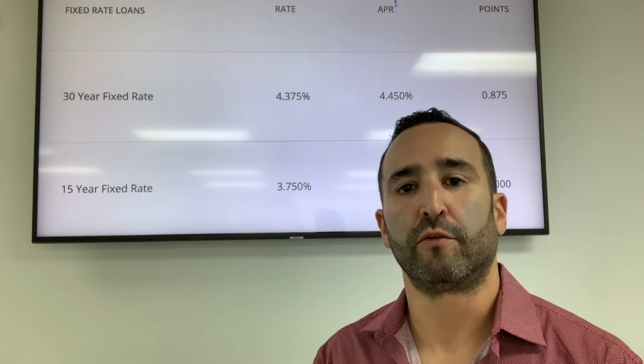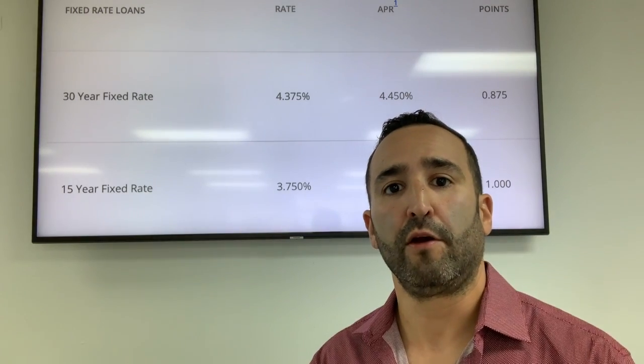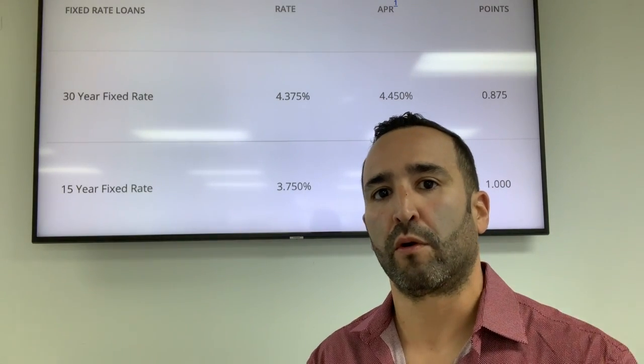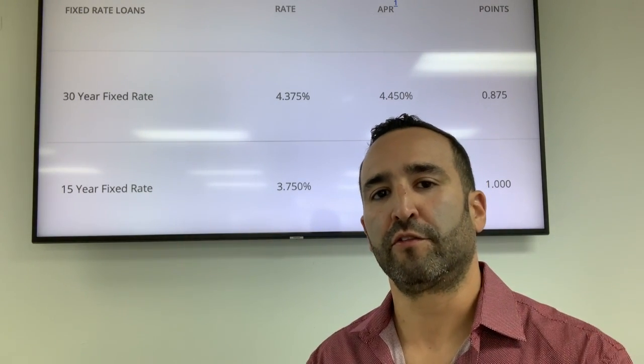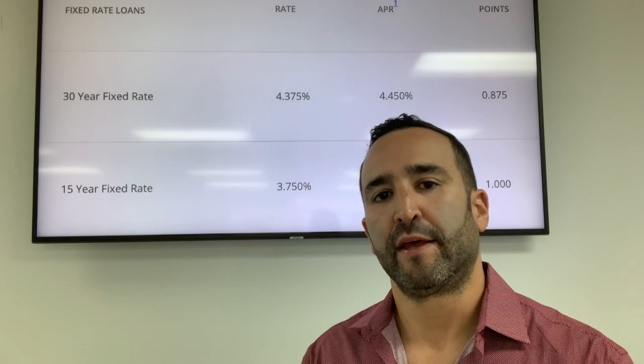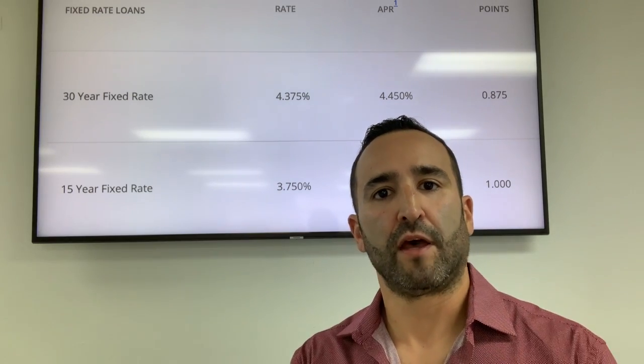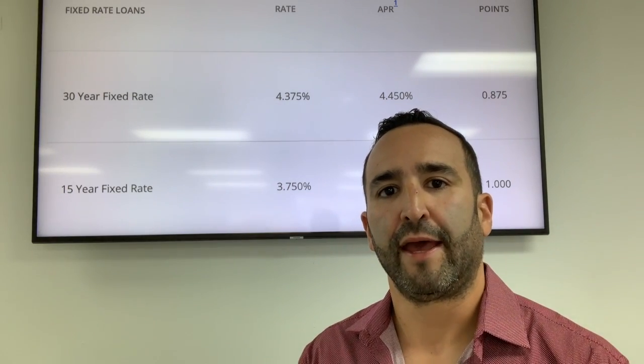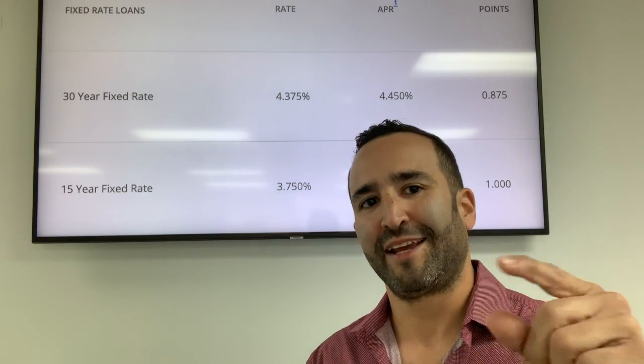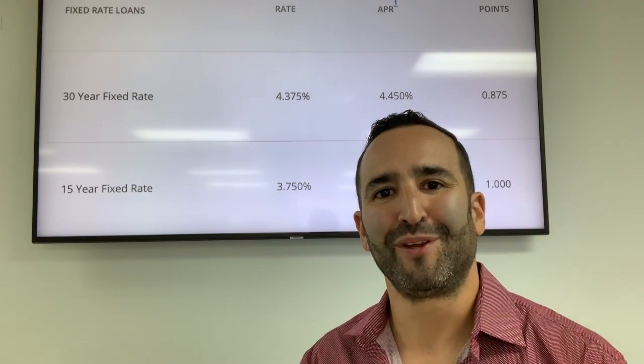If you have any questions at all or want to run a scenario by me, or look at a mortgage product you're actually considering, give me a call. I'd love to hear from you and help you out. Take care guys, happy new year!